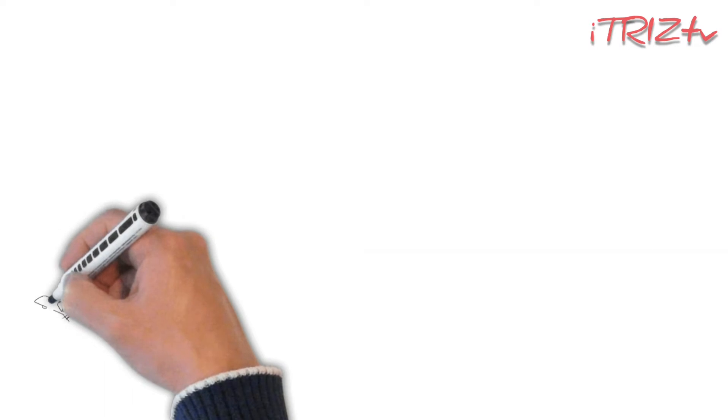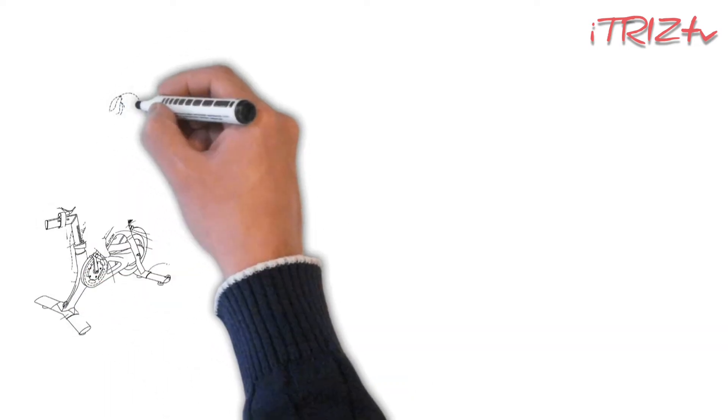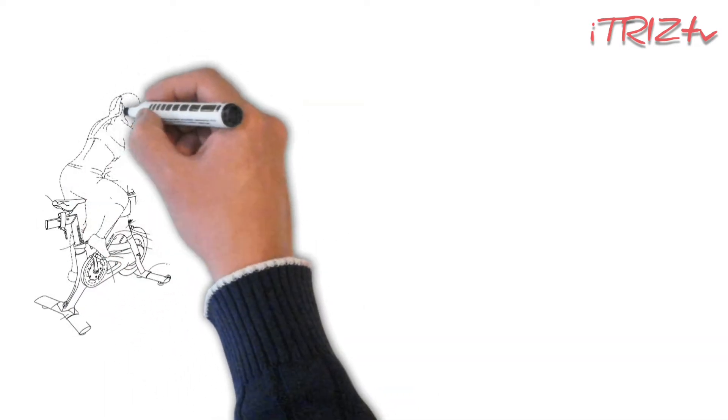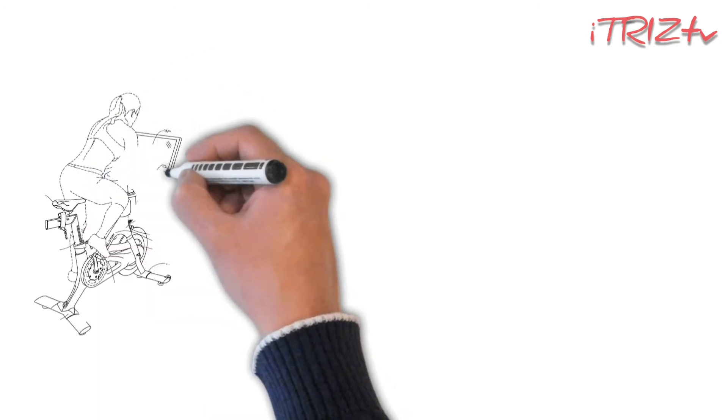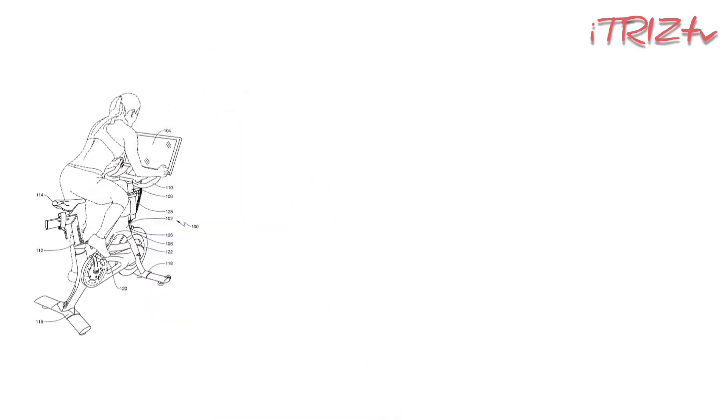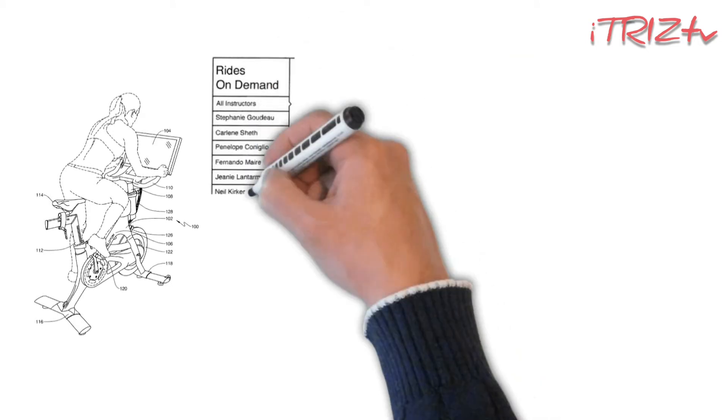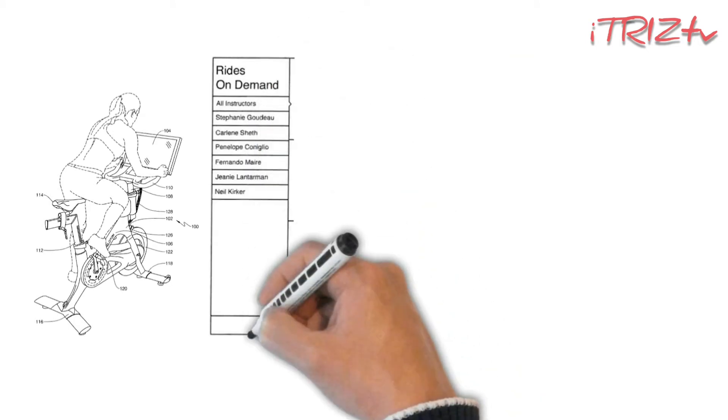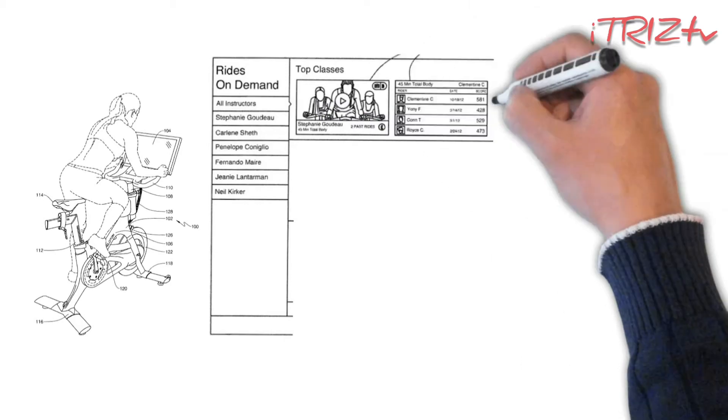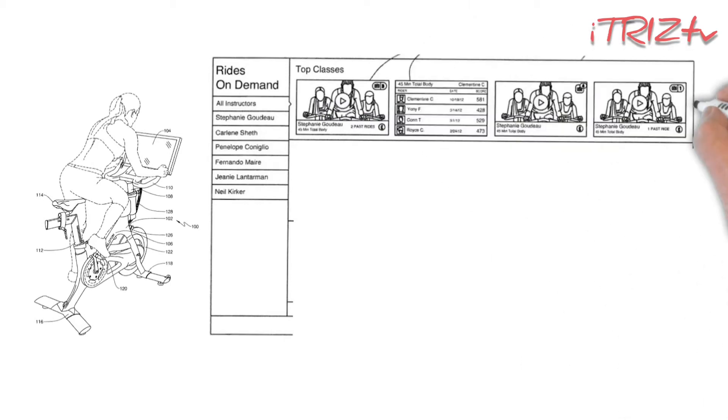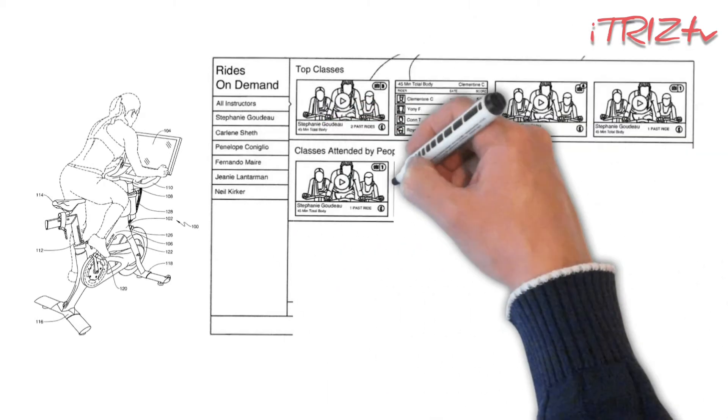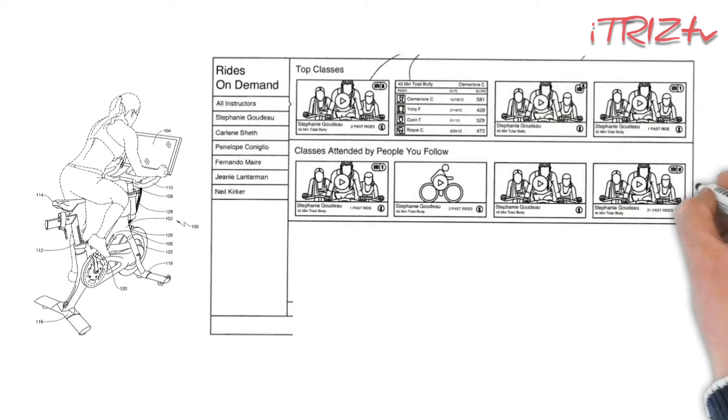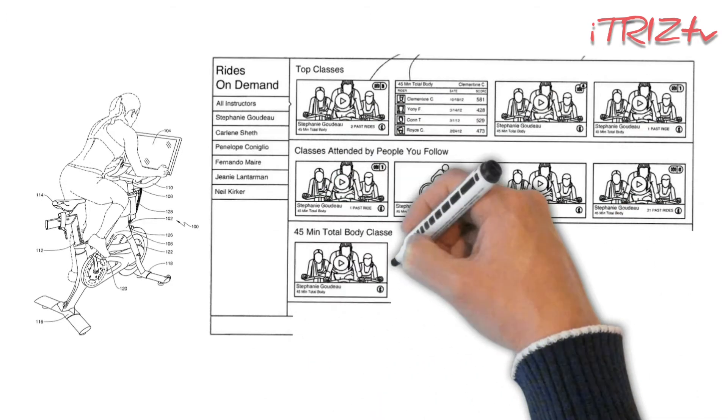Peloton broadcasts from its studio from 10 to 14 live classes every day, and it makes more than 90 each week. These rides are similar to live classes, and Peloton library has thousands of cycling classes, consisting of 11 different types of difficultness. Each class can last from 5 to 90 minutes.